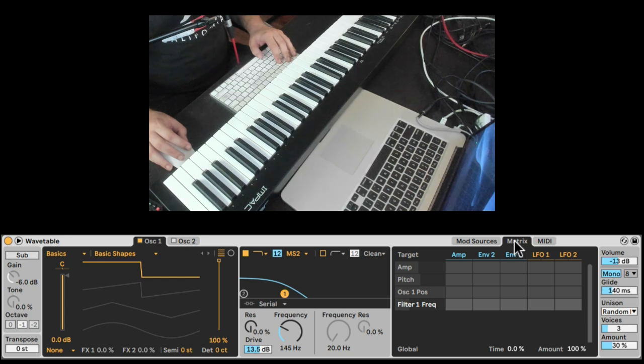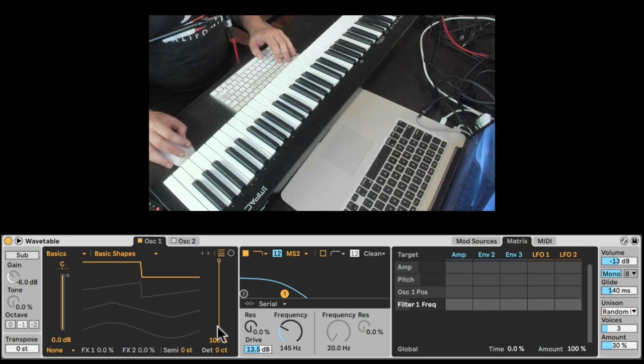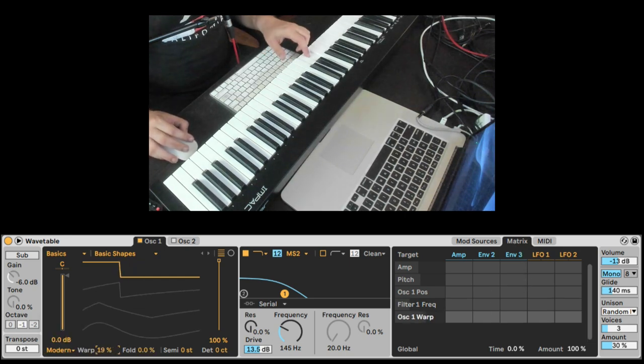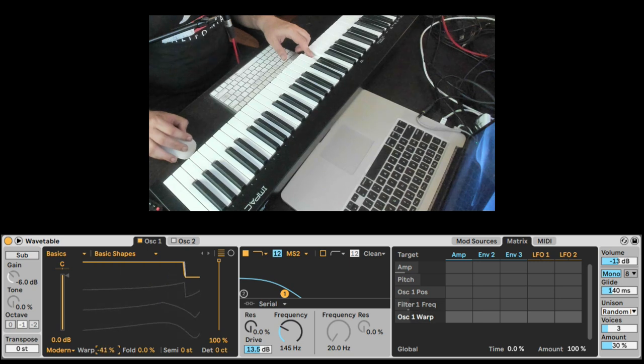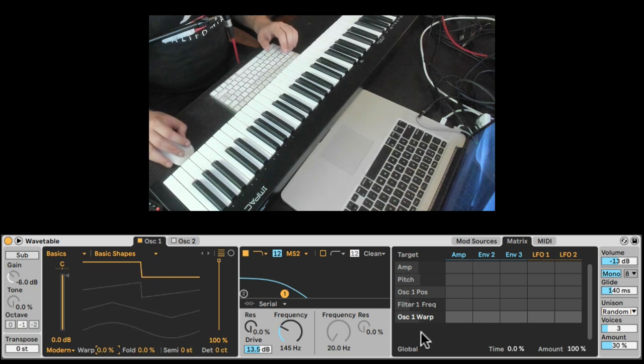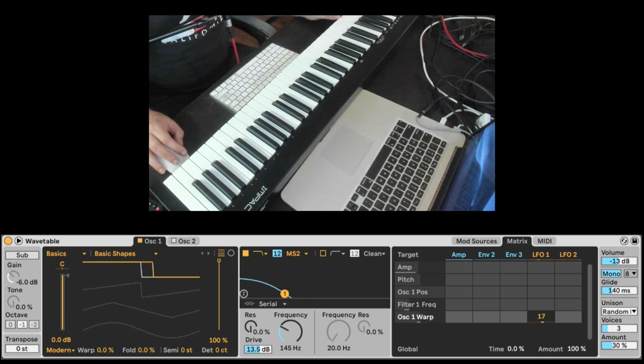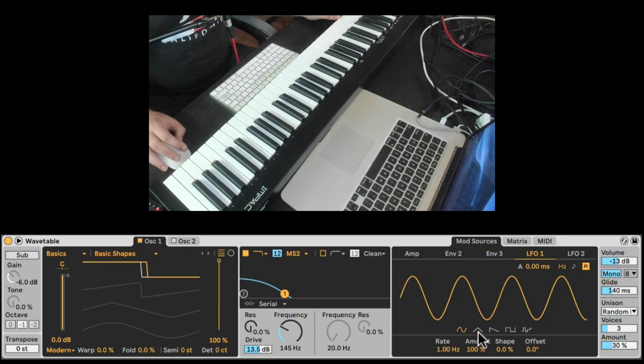With that, you can go to the matrix and maybe add some effect here, like warp. Let's try warp, and we're going to LFO the warp. Let's speed it up.